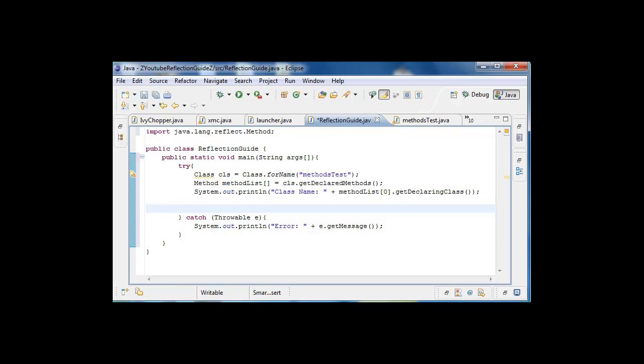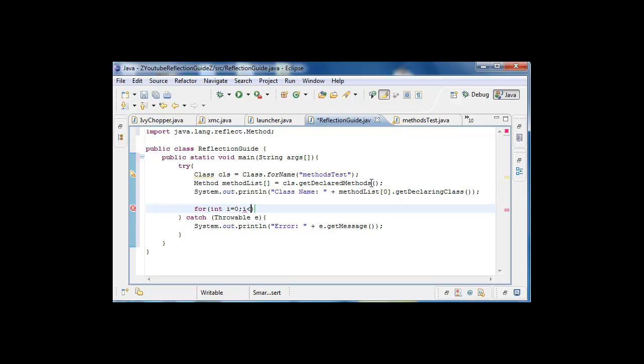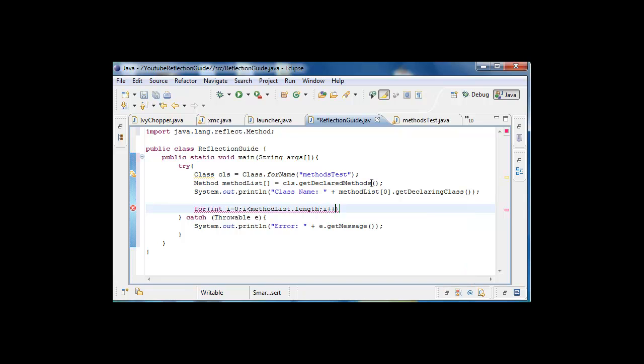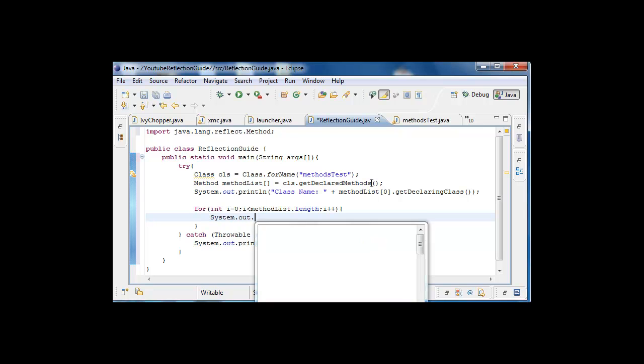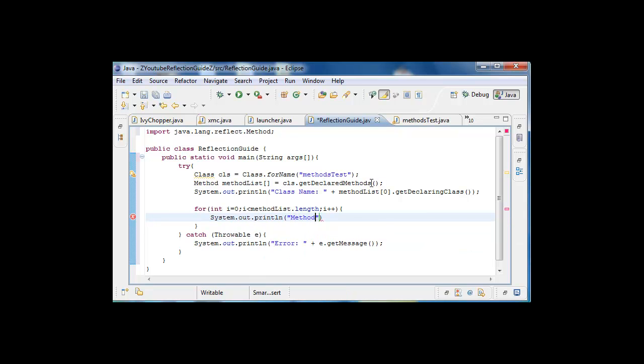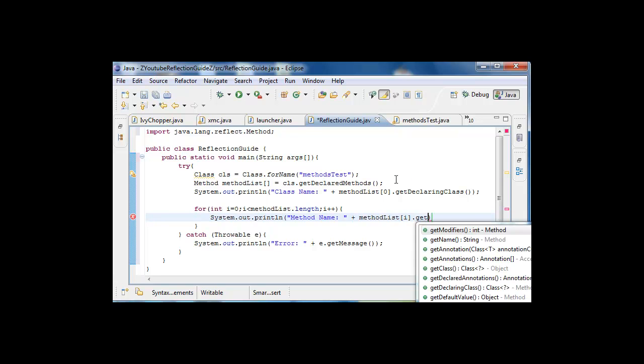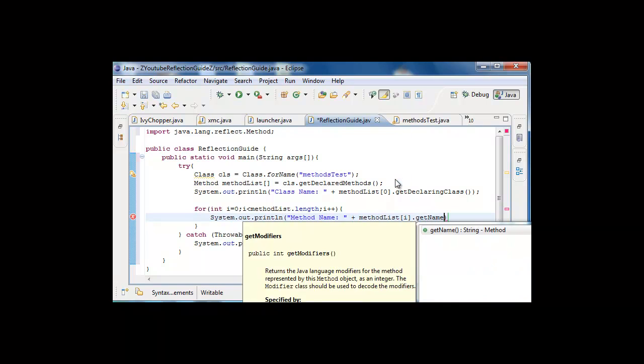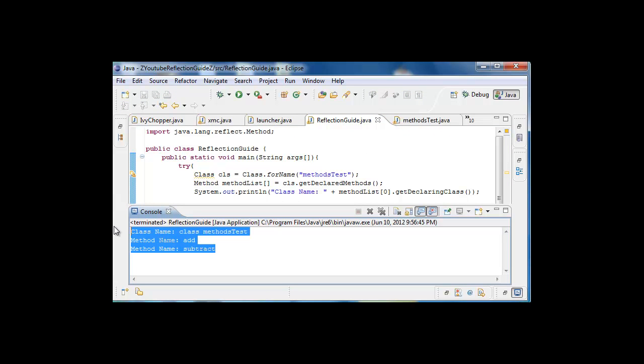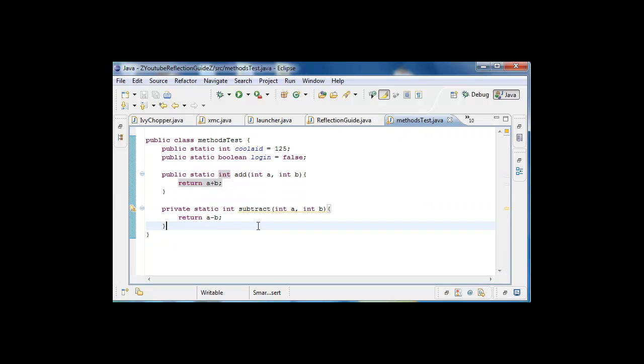The methods are really easy to get, it's just a for int loop. So we're gonna do for int i equals 0, i is method list.length, i++, and now we're gonna do system.out.println method name, method list[i].getName. What this will do is just print off all the things inside here, which you can see add and subtract. Simply add another one like...